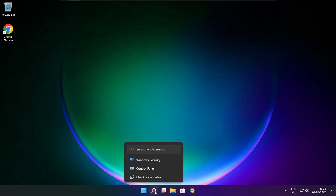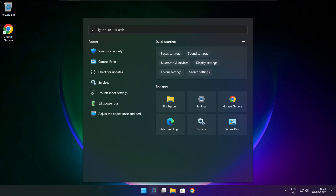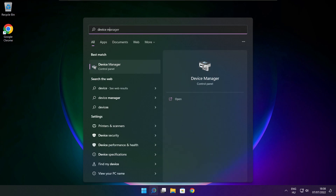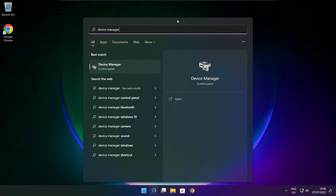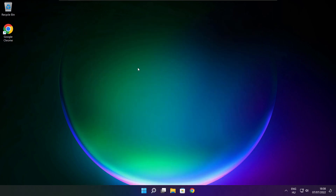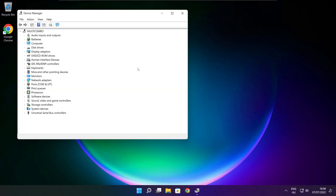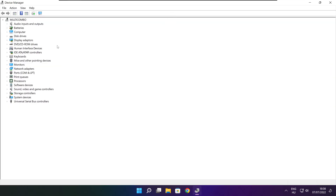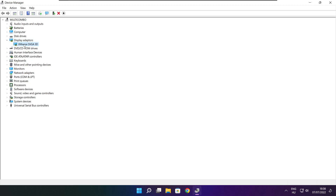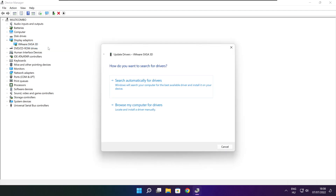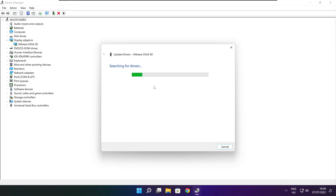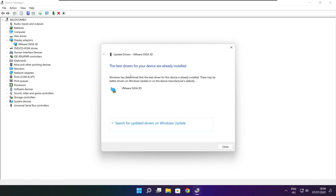Click the search bar and type Device Manager. Click Device Manager. Click Display Adapters and select your display adapter. Right-click and update driver. Search automatically for drivers. Wait for installation to complete, then click Close.